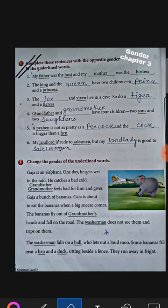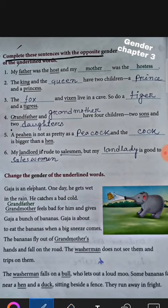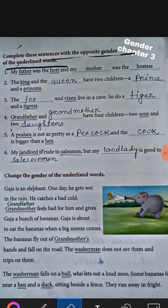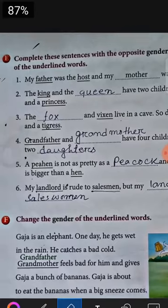Let's see what is given here in E number. We have to complete the sentences with the opposite gender of the underlined words. That means here some sentences are given from 1 to 6, and in every sentence there are two words underlined. Now we have to write the opposite gender of the underlined words.